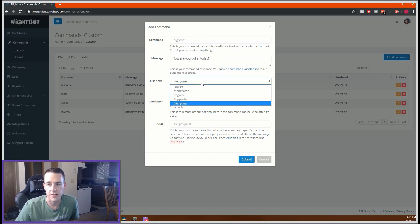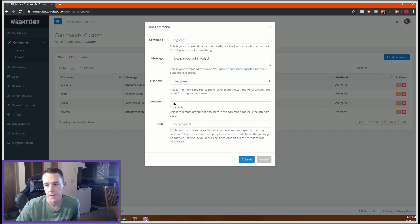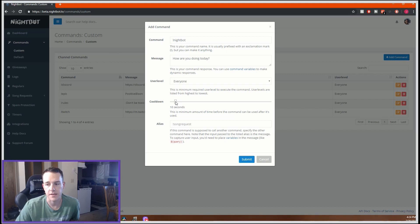User level lets you set who can use this command — everyone, only your moderators, your regulars, your supporters, or just you. I want everyone to be able to do this command. Then there's cooldown, which is the amount of time between uses before it'll respond again. If I set the cooldown to 10 seconds and five people all try the command at once, it only works for the first person, and then after 10 seconds someone else can do it. I usually keep it at the default five seconds.